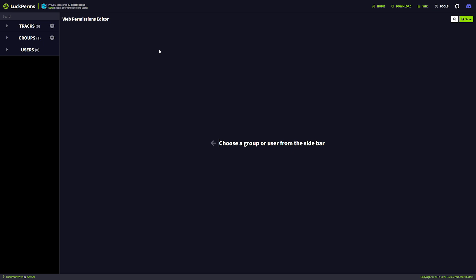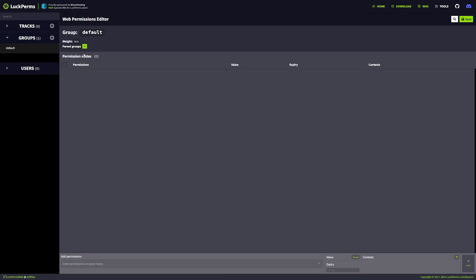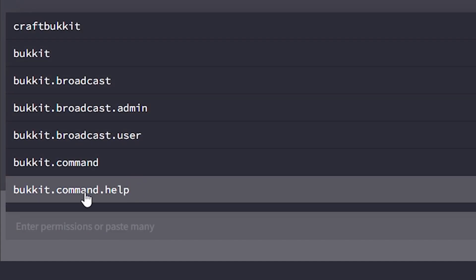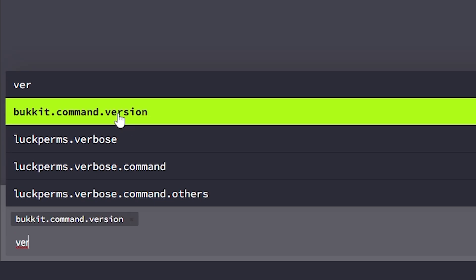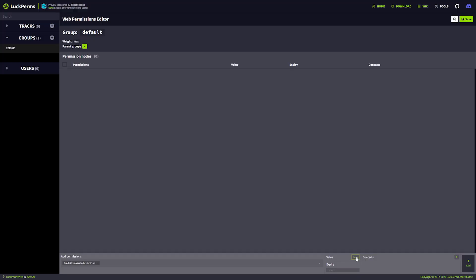This is the LuckPerms online editor. Through here you can create new groups, add permissions to groups, and put people inside of groups. What we want to do now is edit the default group — everybody that joins the server for the first time goes into this default group. At the bottom you can add permissions, but we're not going to add permissions, we're going to remove them by giving them a negative value. For example, if we type 'version', you'll see bukkit.command.version. We want to disable slash version, so click on bukkit.command.version, set the value to false by clicking it once, then click the add button.